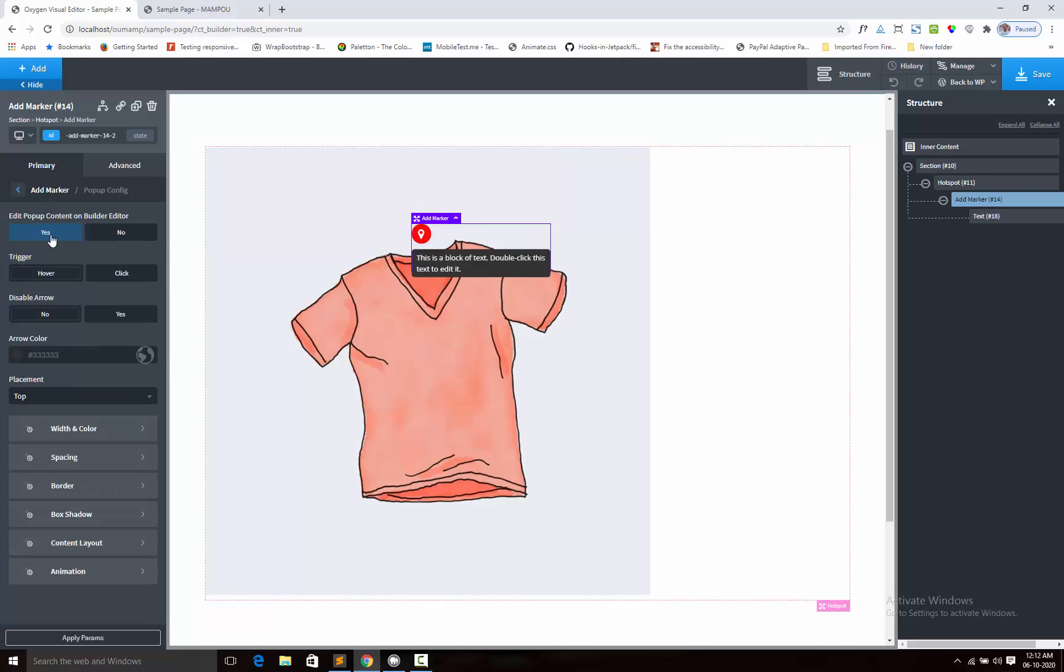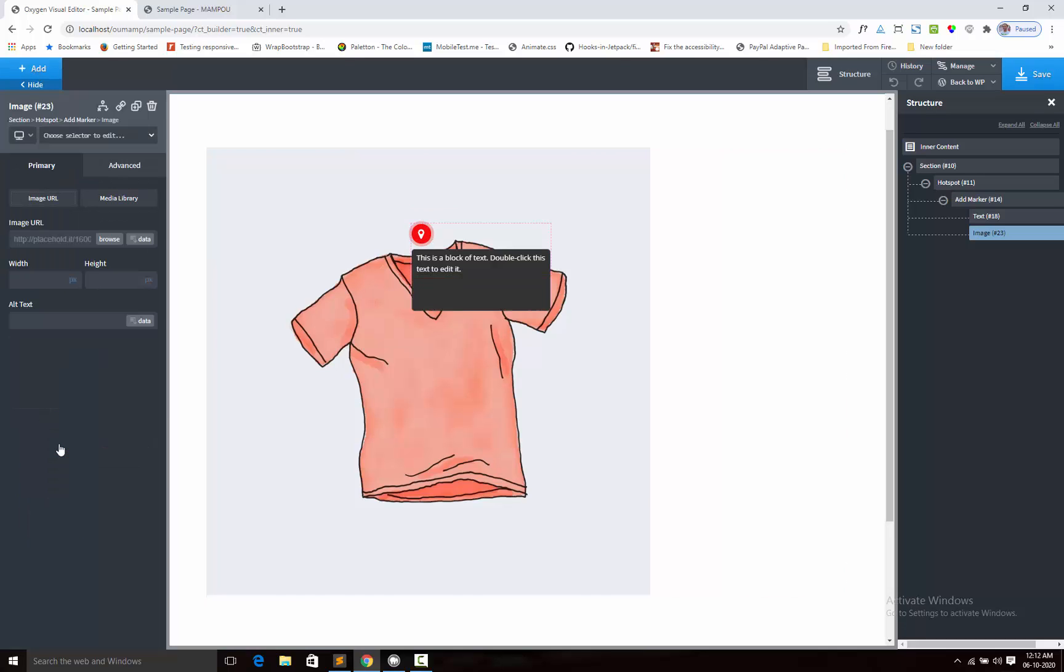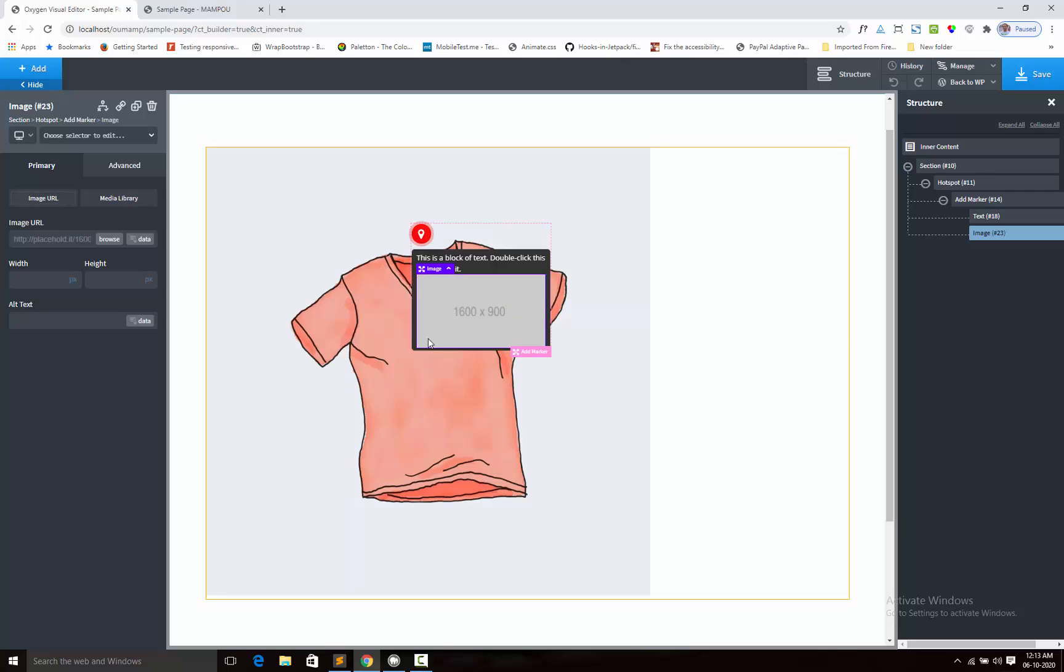Like I shall add the image. Here is the image.